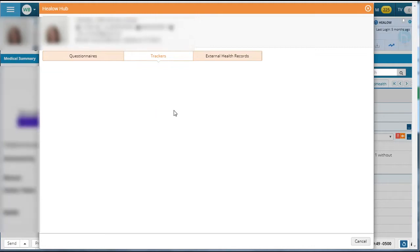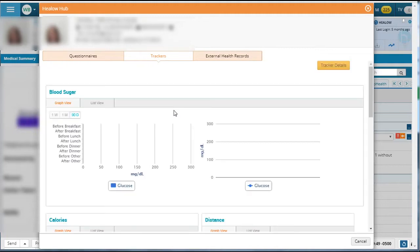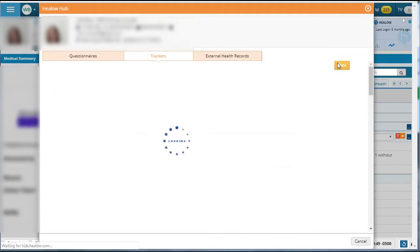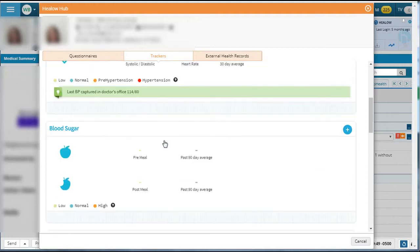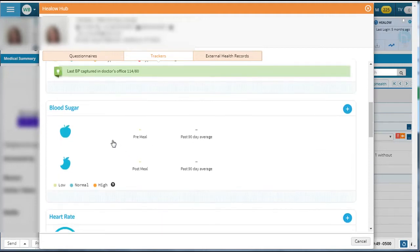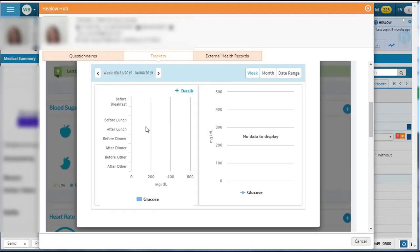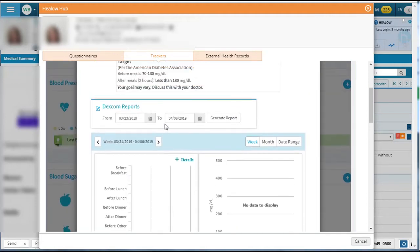Once it does, again you'll see an orange button in the upper right that says tracker details. Click on that. Scroll down to find blood sugar and click within the box that says blood sugar.